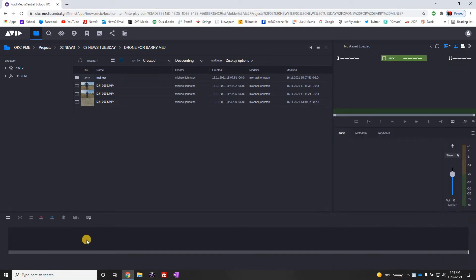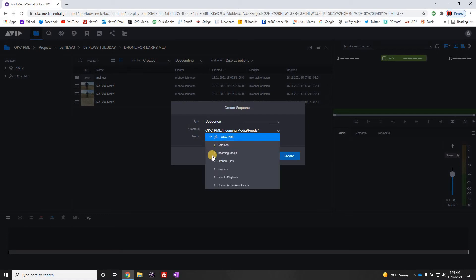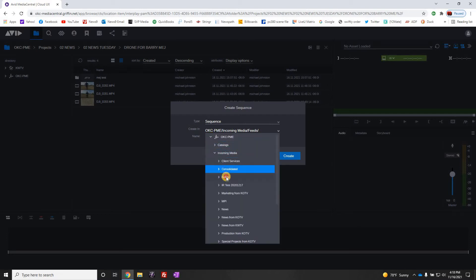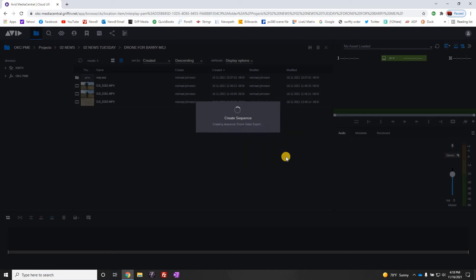We're going to turn on the timeline and create a sequence. Leave it as a sequence. You want to make sure you use the drop-down arrow, go to Incoming Media Feeds, and we're going to name the sequence. We'll call it 'Drone video export' — it's really just to name the sequence in the system.